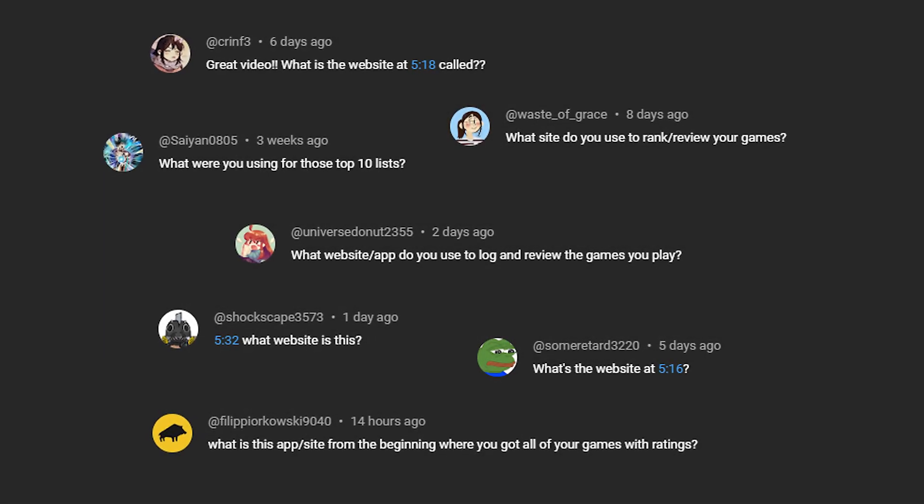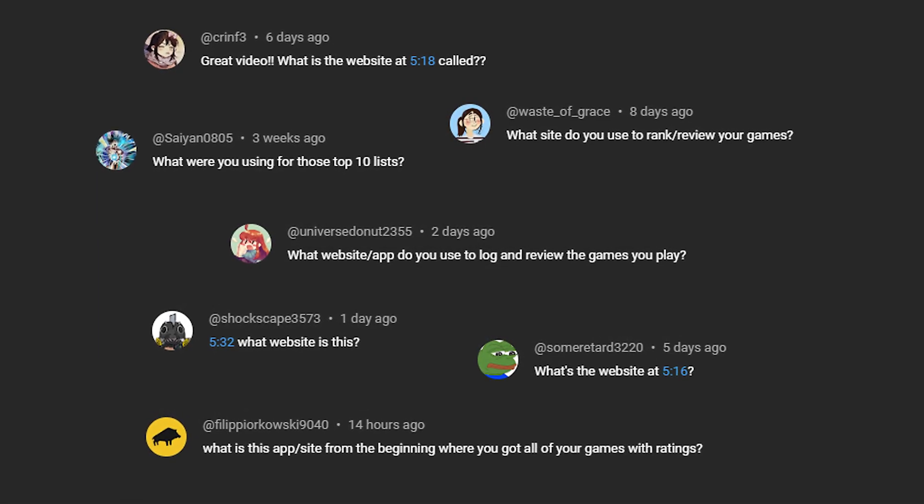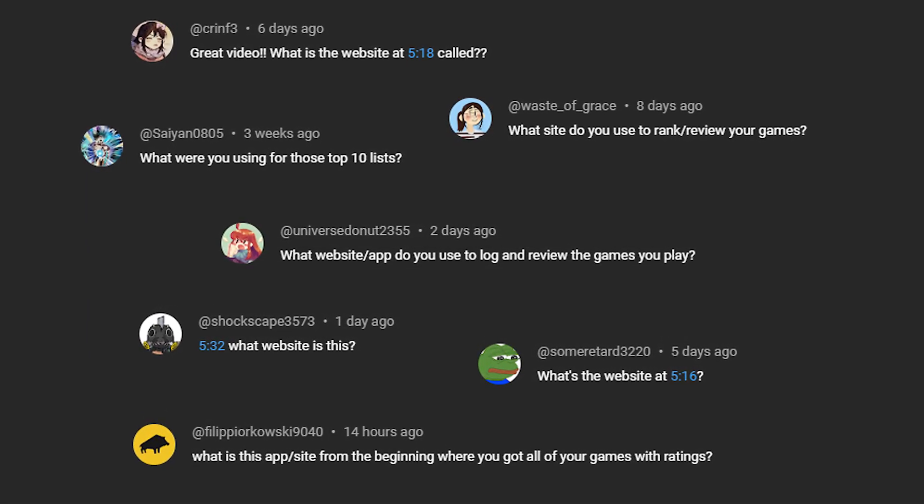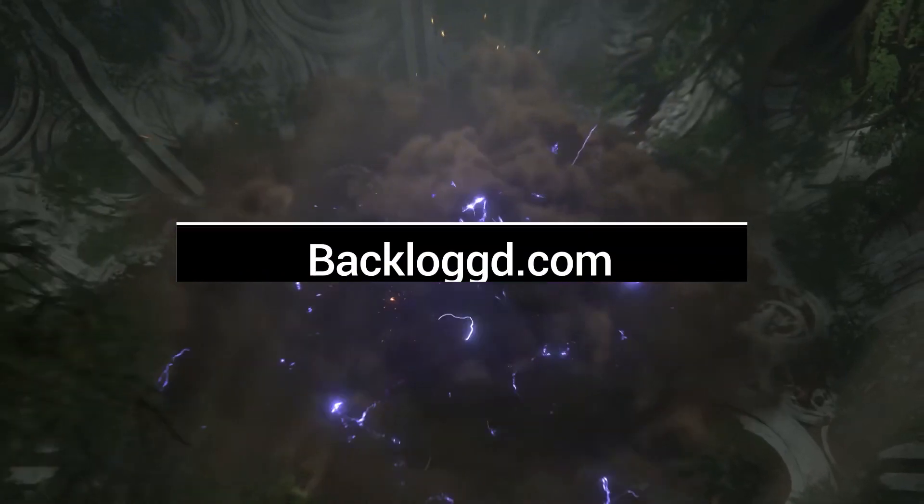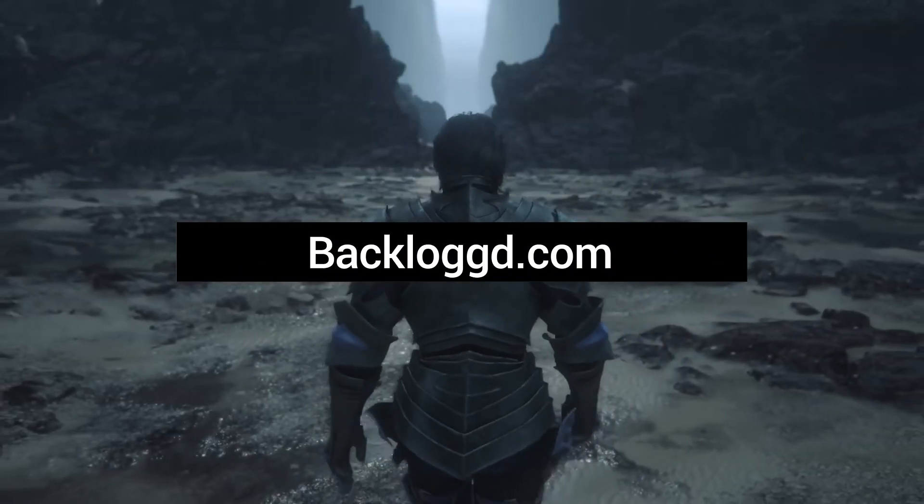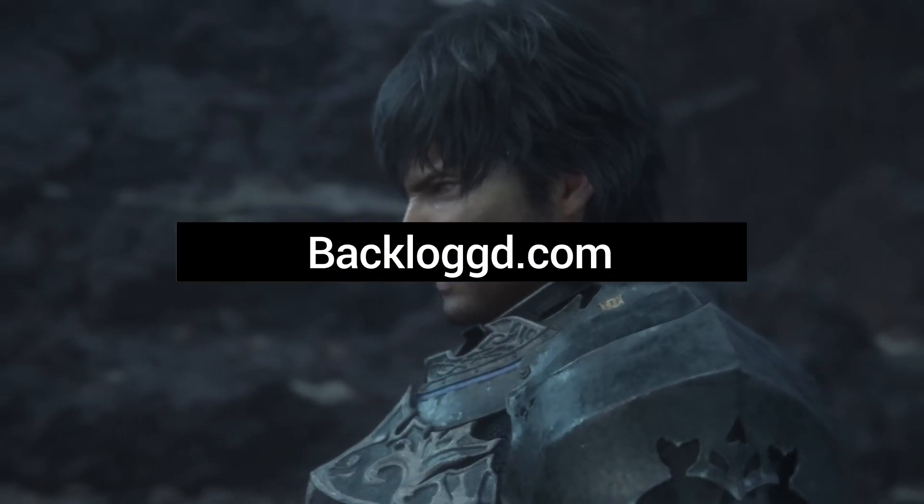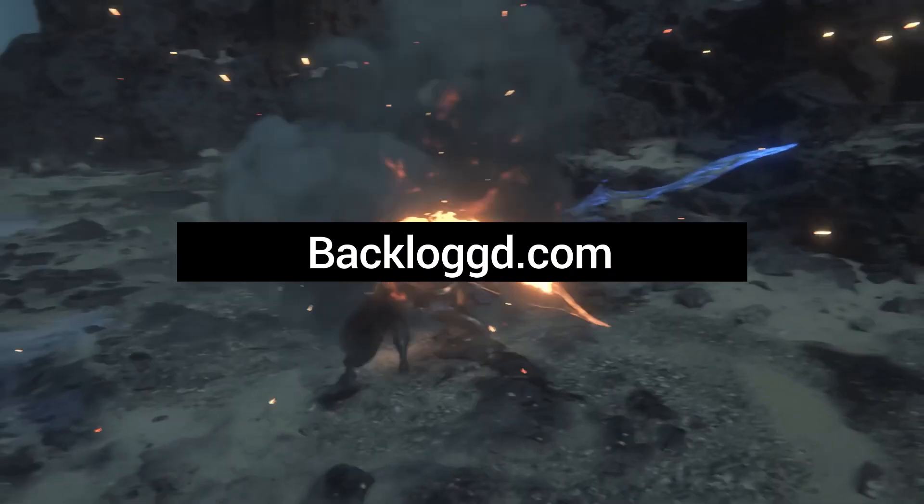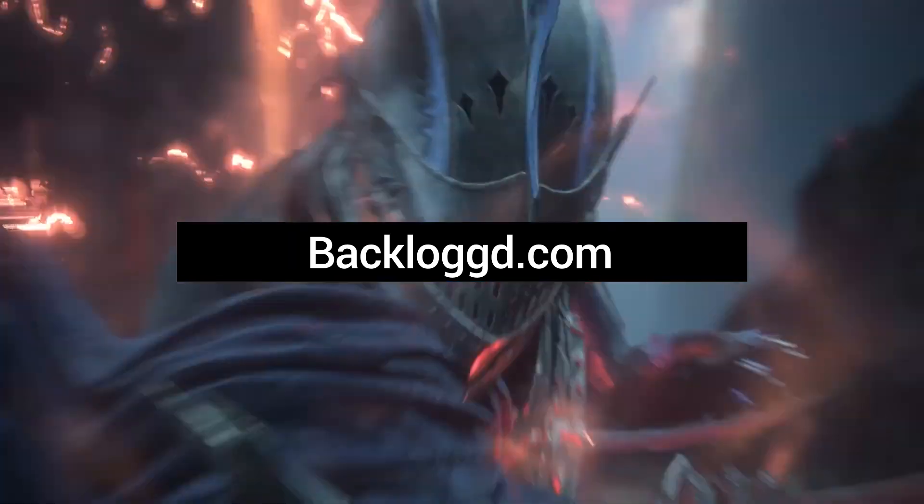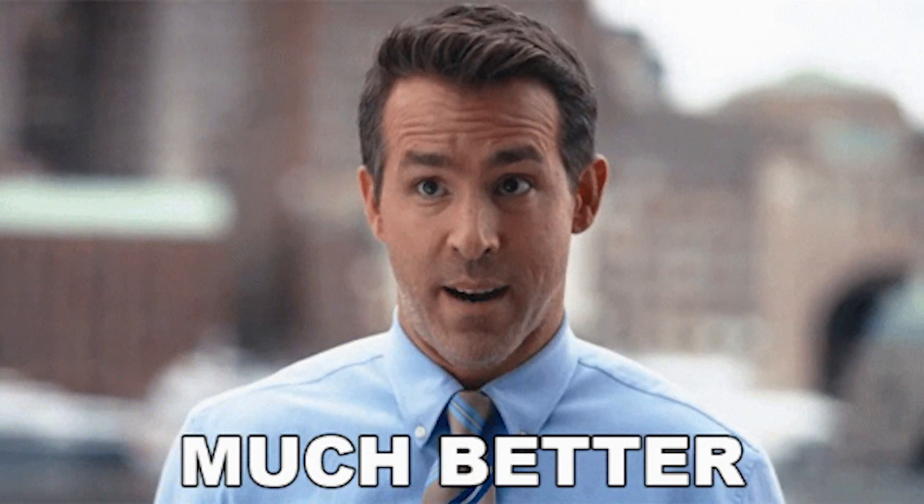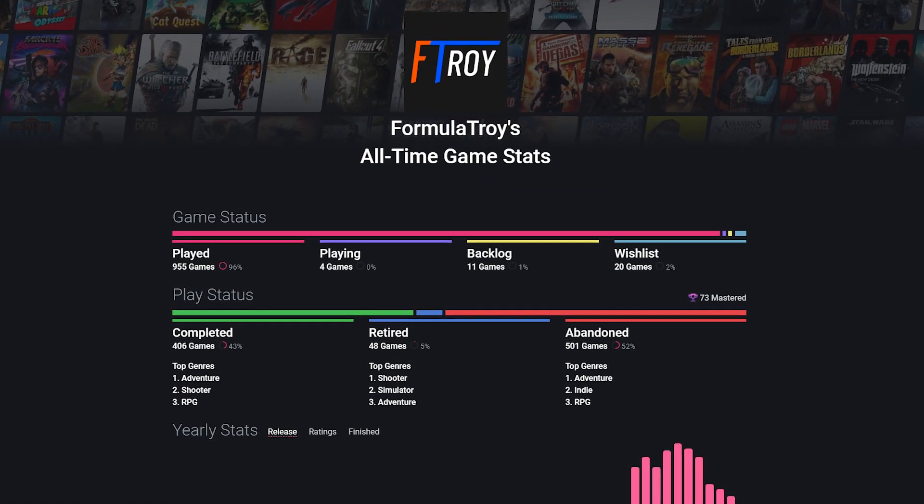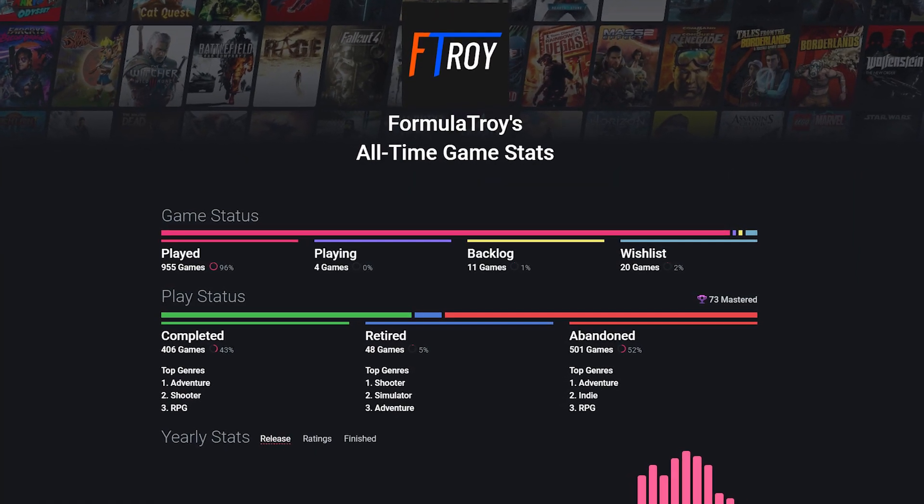There was definitely an interest in what tool I use to log my games. The answer is Backlogged.com. Now you don't need tools to help you manage your backlog, but it can make things much better. So let's quickly talk about several tools and how they can help.